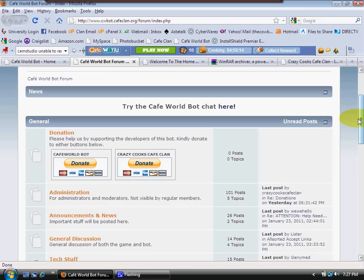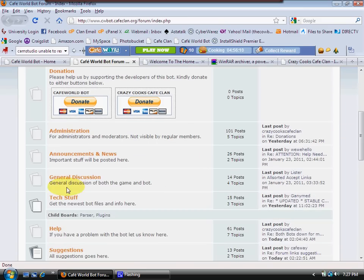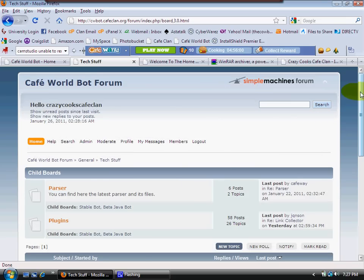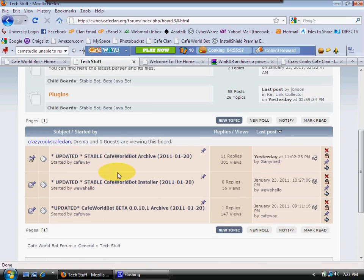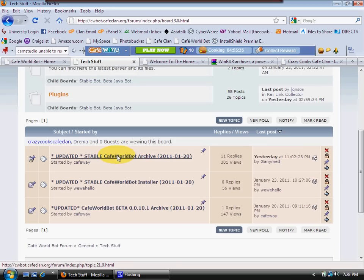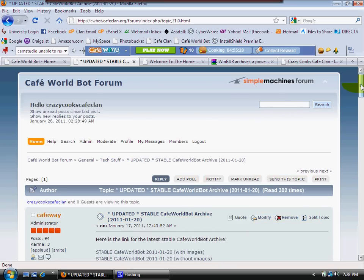Now let's get that bot downloaded. Where do we keep the newest bot? Go right down here to 'Get the newest bot files and info here' — click on 'Tech Stuff.' Then simply go down. Unless you really know what you're doing, stay away from beta. The installer version is probably easiest for most people, but this training video is for the main stable version. Simply click on 'Updated Stable Version.'